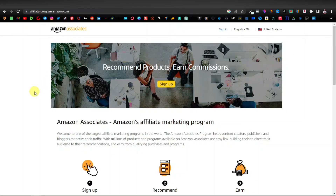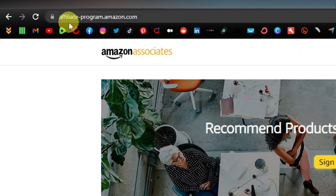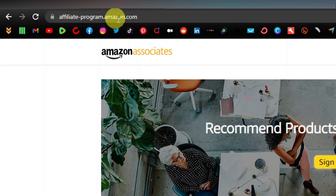The first thing you want to do is sign up to Amazon Associates. You can get to this website by typing 'Amazon Associates' on Google, or just go to affiliate-program.amazon.com.